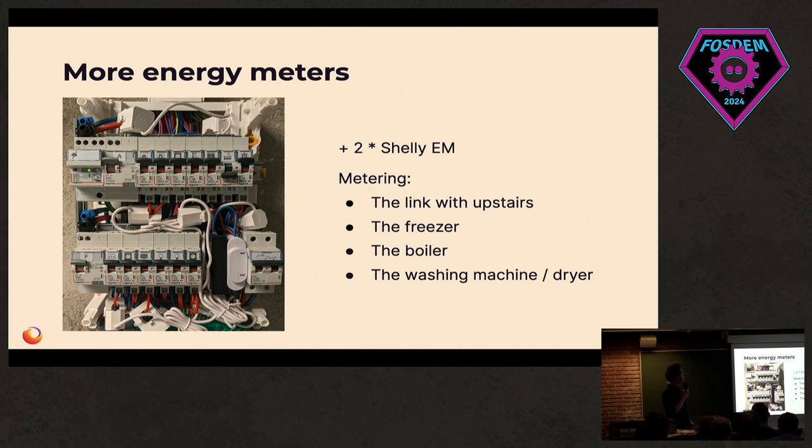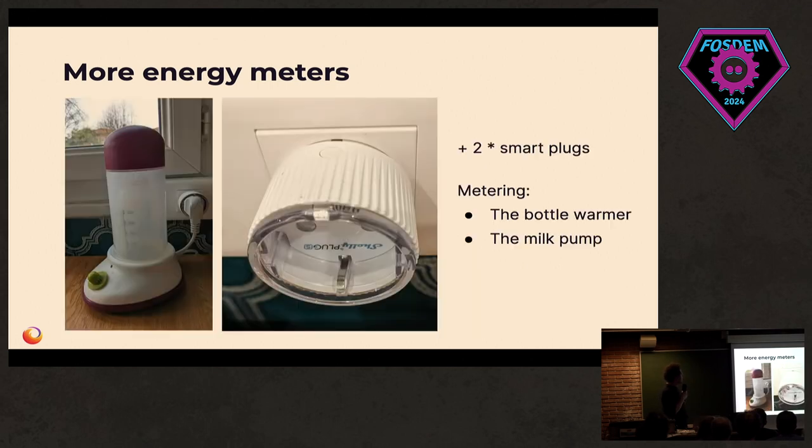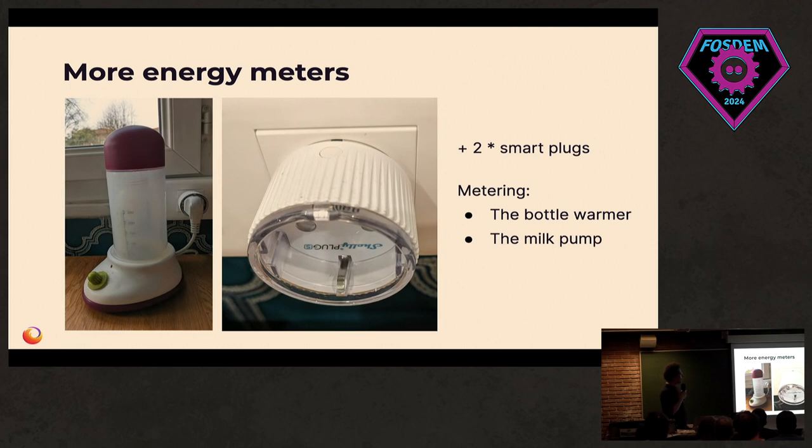So now we are metering also the link to upstairs because there's a second panel upstairs. The freezer, the boiler, the washing machine, those kind of things. I needed to answer the question, so we put a smart plug on the bottle warmer to be able to figure out what was going on there.